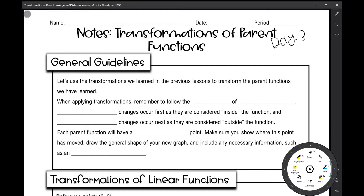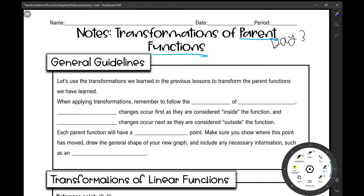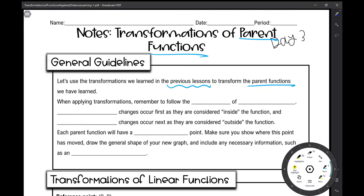Let's get started on your day three notes of transformations of functions. Today we're going to be talking about transformations of parent functions. We're going to use the transformations we learned in the previous two lessons to transform the parent functions that we've learned. When applying transformations, you have to remember to follow the order of operations.